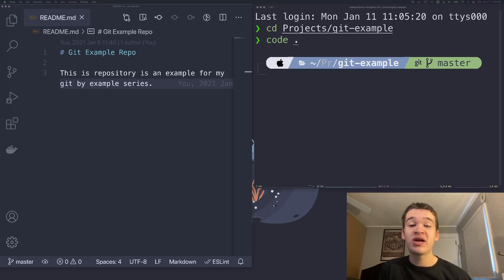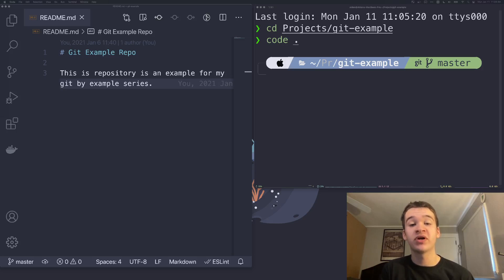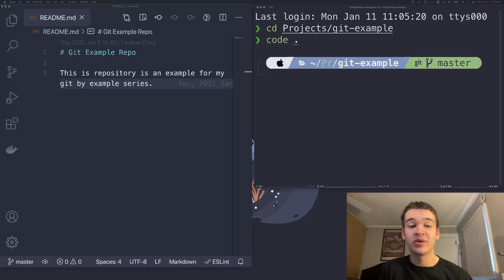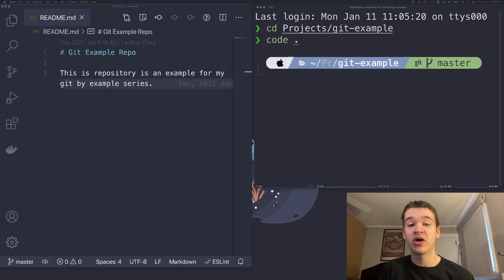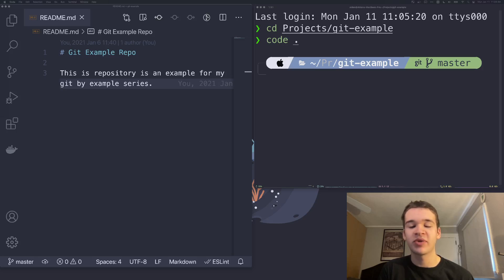So today, we're going to take the work that we've been doing locally and finally push it to a remote server, specifically GitHub. Some of the stuff I'm going to be doing in the command line here, which is pretty much just going to be one command, is also going to be applicable to other distributed version control software providers like GitBucket or GitLab as well.